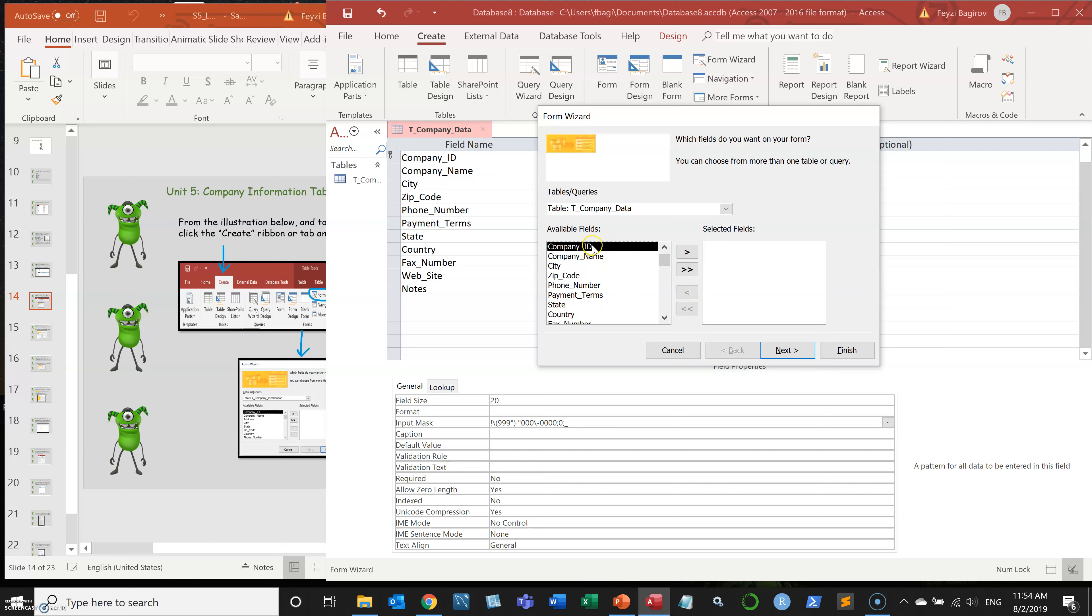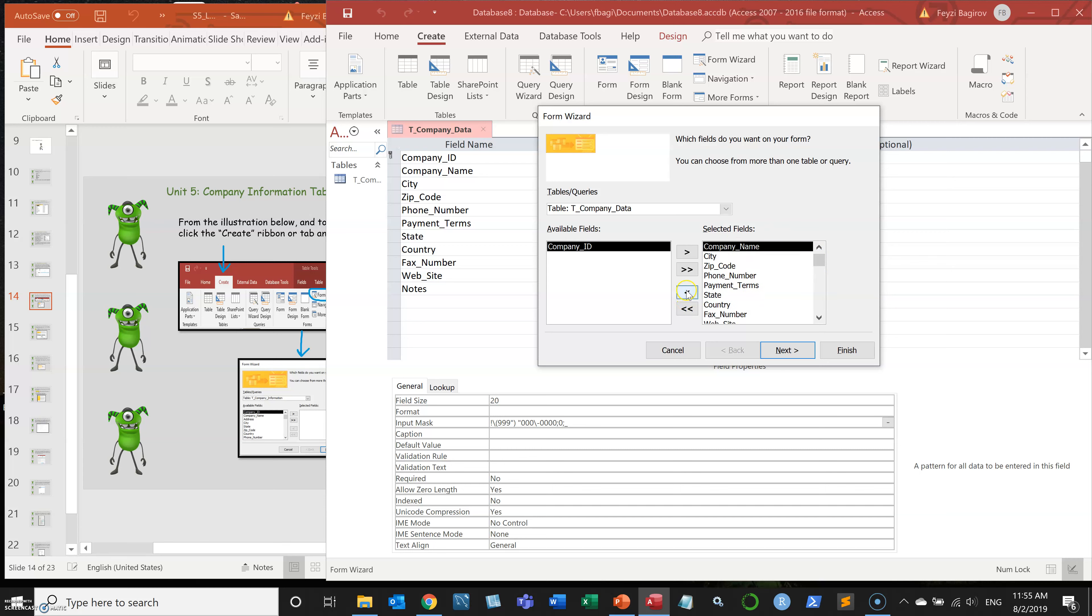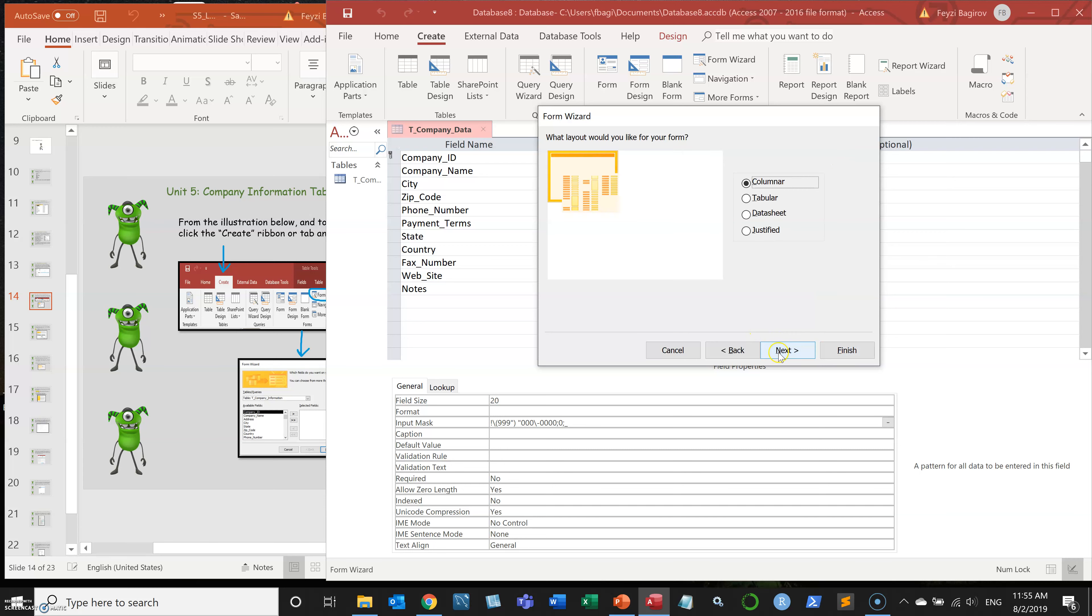In my case, I want all fields but the company ID. Company ID doesn't carry any analytical value. In some cases, you might want to have it just for informational purposes, maybe to see the record number. But in this case, we don't want it. So let's move all the fields and then move the company ID field back. Now we have the fields that we want. Let's click on next.